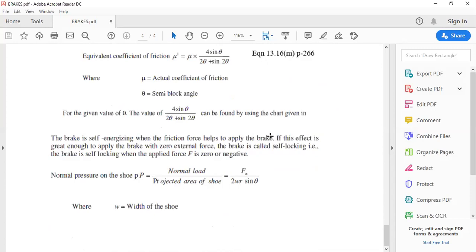This completes the concept of single block brake. In the next session, examples and problems on this single block brake will be covered.